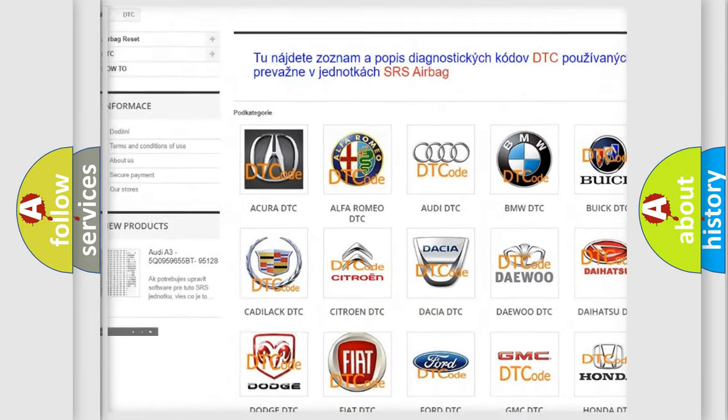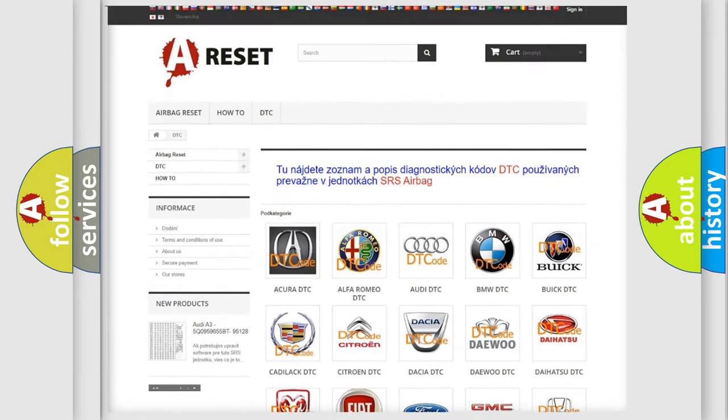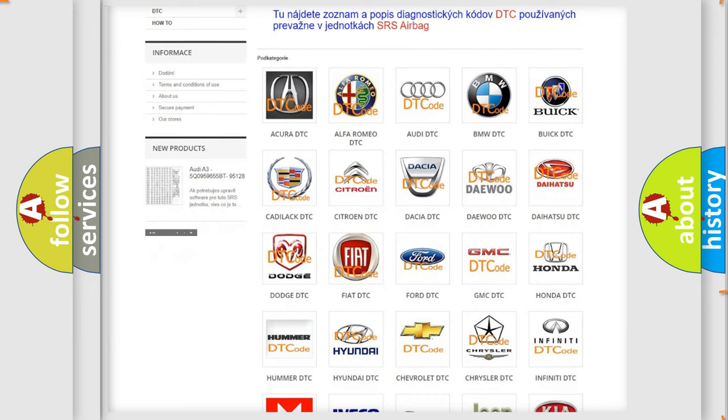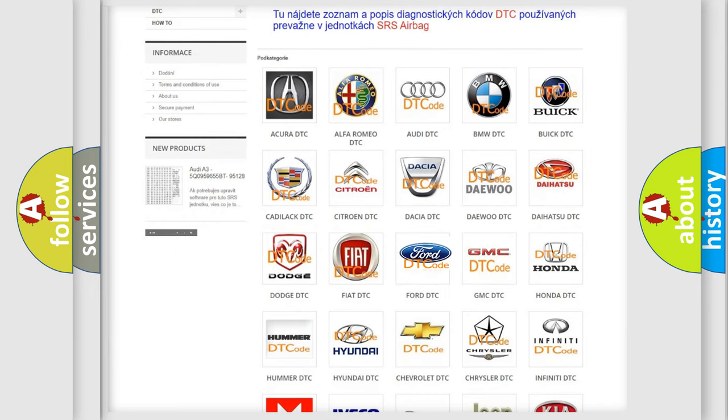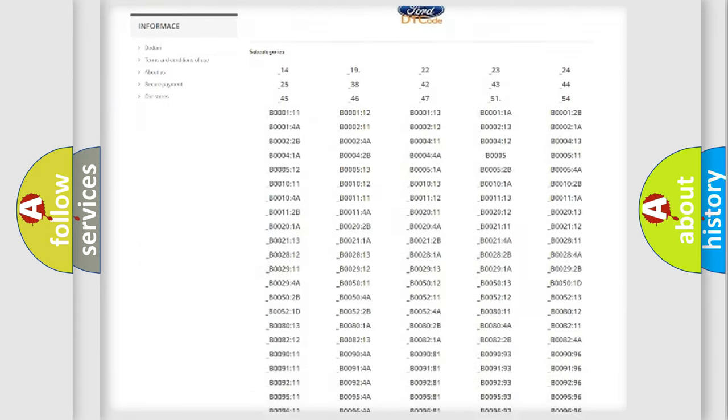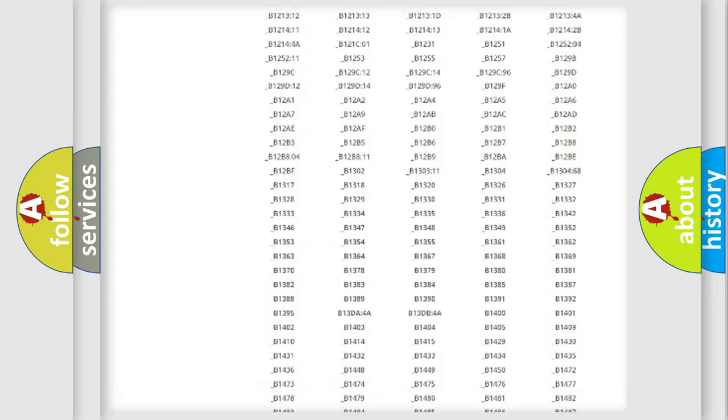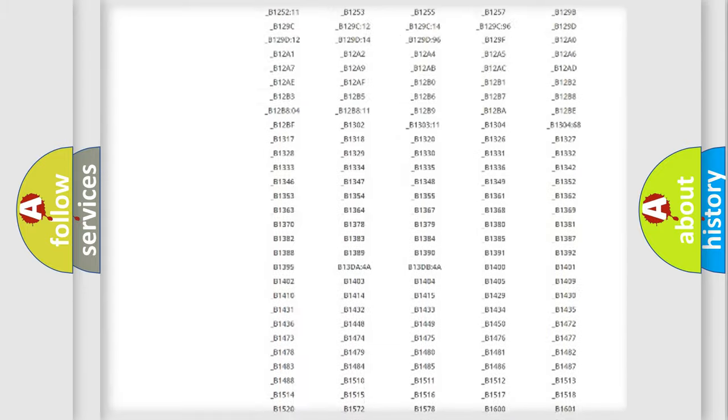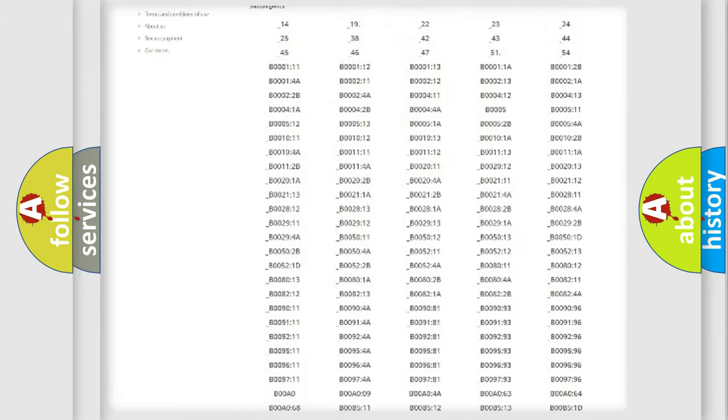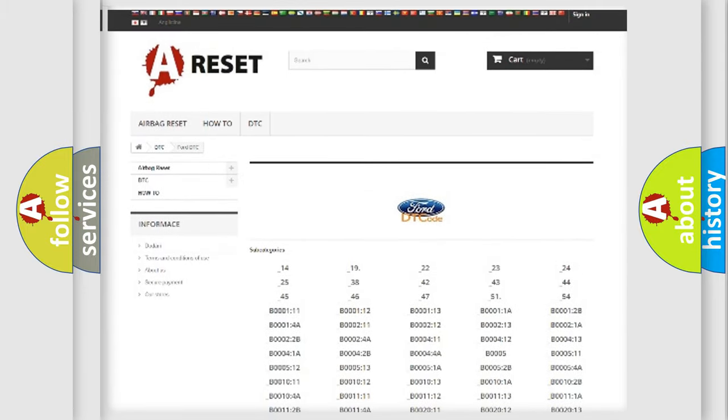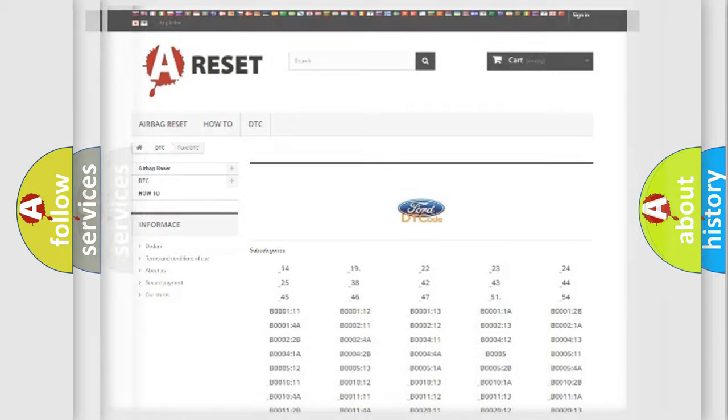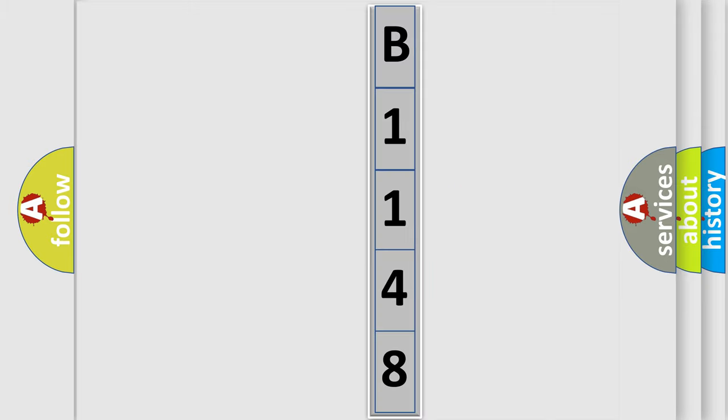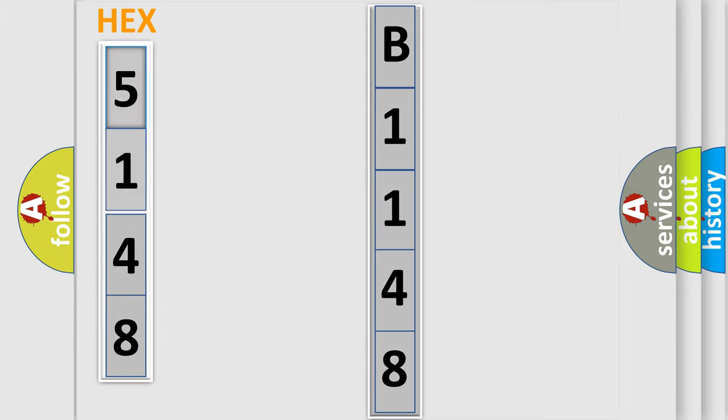Our website airbagreset.sk produces useful videos for you. You do not have to go through the OBD2 protocol anymore to know how to troubleshoot any car breakdown. You will find all the diagnostic codes that can be diagnosed in Infinity vehicles, and many other useful things. The following demonstration will help you look into the world of software for car control units.